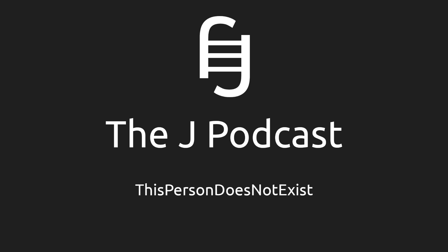Welcome back to the J Podcast. Today I'm going to go right into NVIDIA's ability to stitch images together in a seamless manner to make up faces.